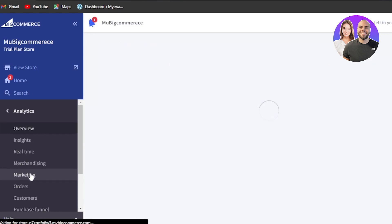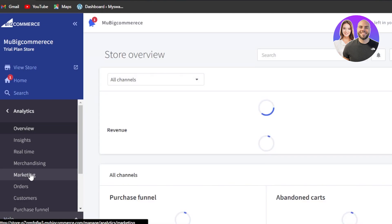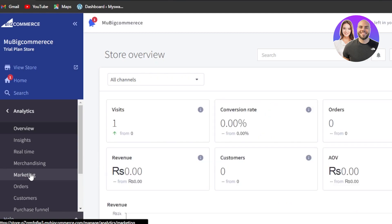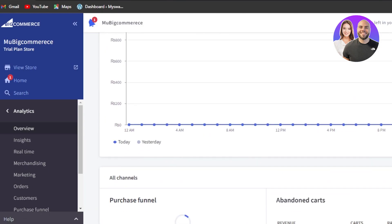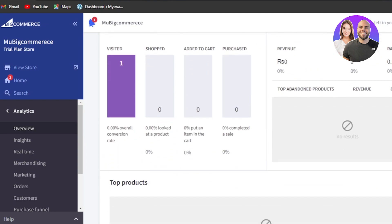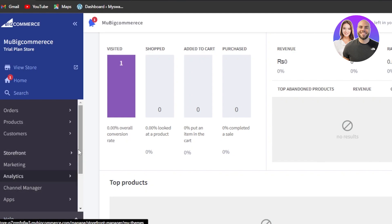Then we have analytics. Within our analytics, we will be getting our insights. We have real-time, merchandising, marketing, orders, customers. We'll be able to see our revenue, visitors, conversion rate, and all other things. These are all of the analytics — we have different graphs available, visitors, and all analytics for the BigCommerce website.